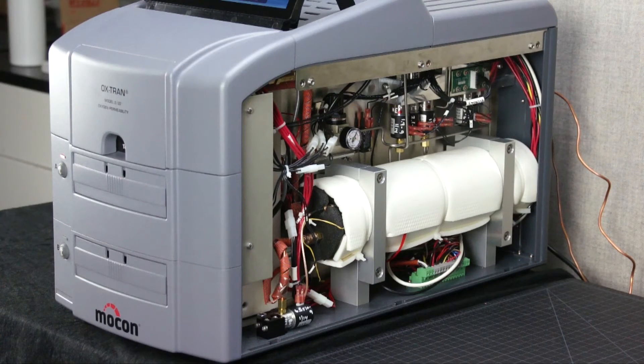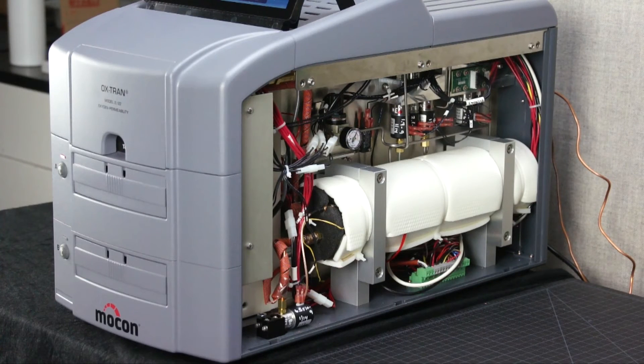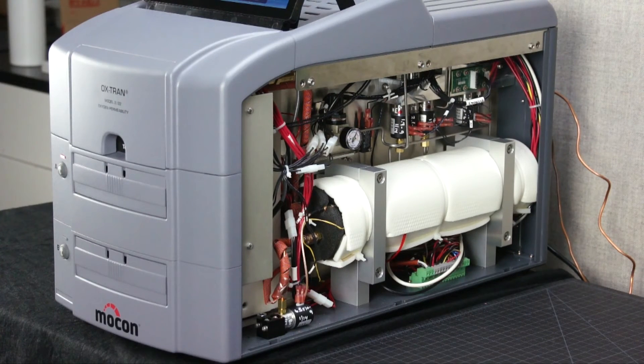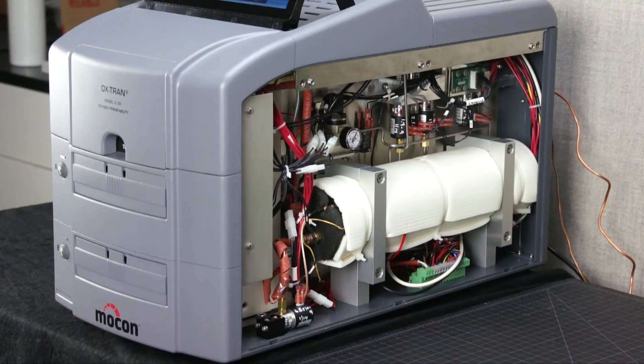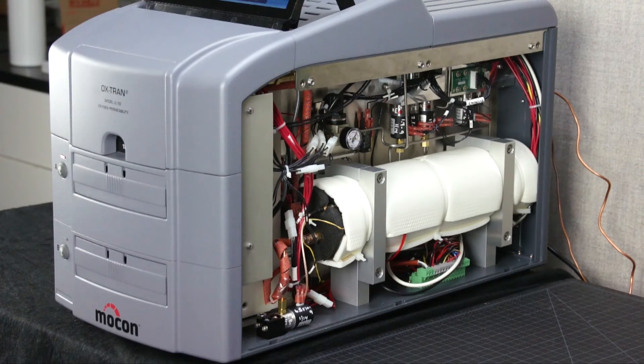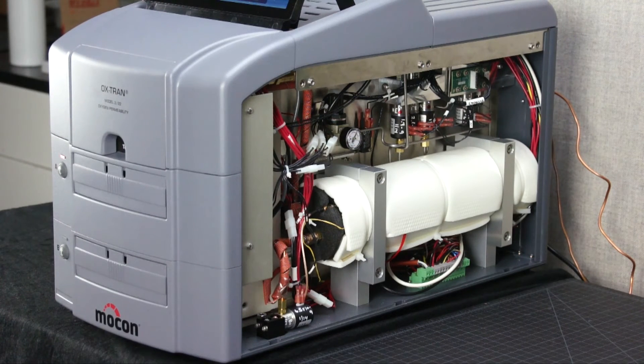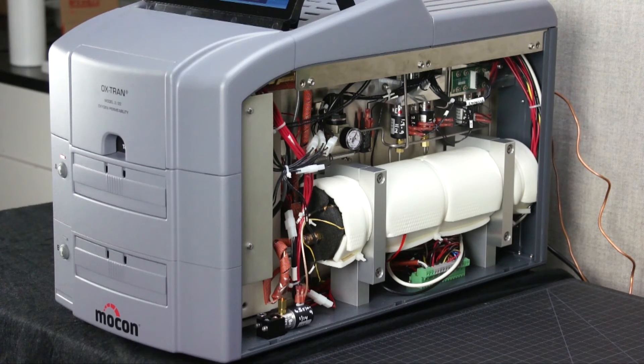This is an absolute sensor that measures every molecule that permeates through the film, a reason why MoCon instruments are the only instruments that can conform with ASTM D3985.